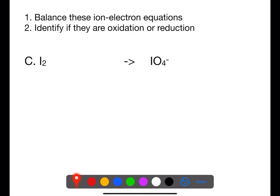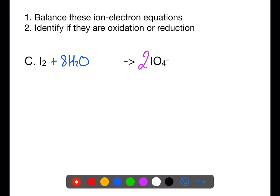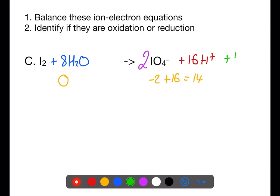In the final example, we check that iodine is balanced — we have 2 iodines on the left and only 1 on the right, so we multiply the right side by 2 first. We now have 8 oxygen atoms on the right-hand side, so we add 8 water molecules to balance them. This gives 16 hydrogen atoms on the left, so we add 16 hydrogen ions to the right-hand side. On the left there is no charge; on the right we have −2 plus 16 = +14. We add 14 electrons to the right-hand side so both sides have zero charge. Because these electrons are being lost, this is an oxidation reaction.